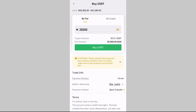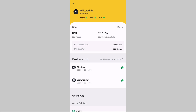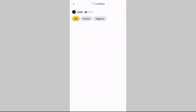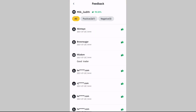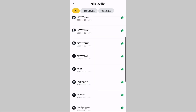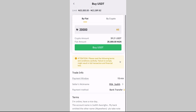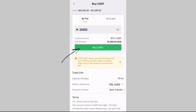This seller's terms and conditions say: 'I'm online, have a nice day. The account name is Judy.' He's telling you what to note when transferring the money. If you want to see the reviews this person has received, go to Trade Info, tap on the seller's nickname — Milk Judith — and it will show you their feedback. This person has 272 feedback total: 267 positive and 5 negative, so we can trade with them.